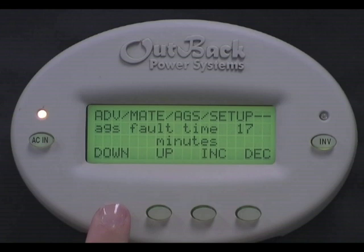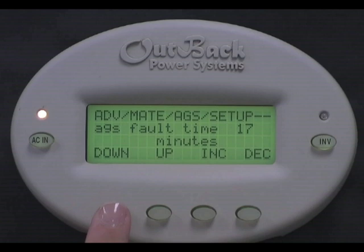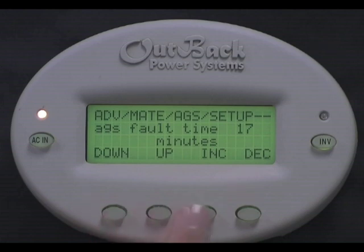AGS Fault Time. 17 minutes is a good number to leave this at. This is the amount of time allowed between the inverter telling the generator to turn on and the system not sensing AC power. If after 17 minutes the system does not sense AC power from the generator, your system will display a fault. You can change this to be anywhere from 6 to 30 minutes.